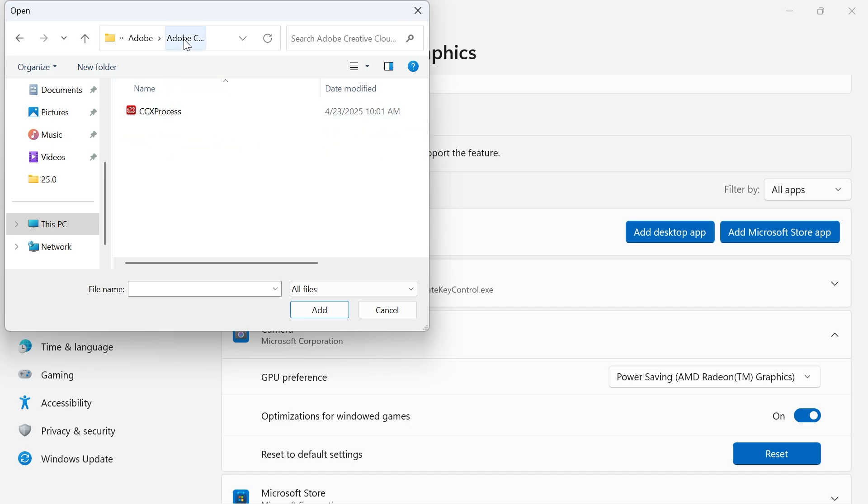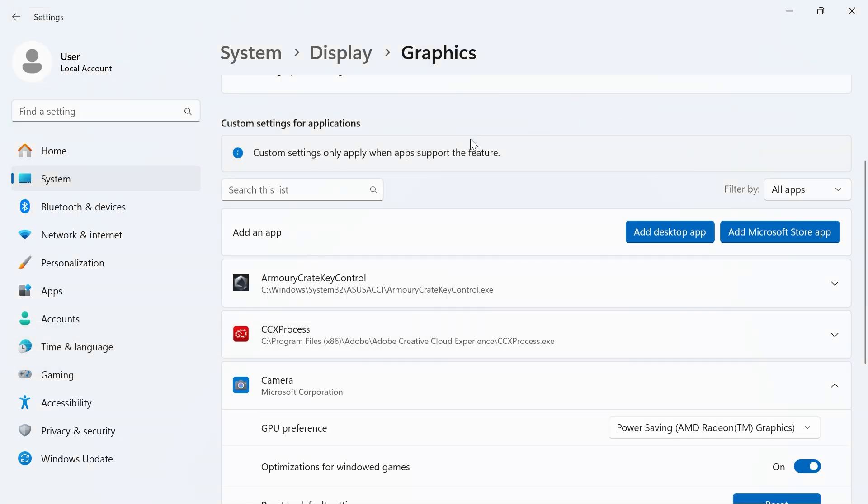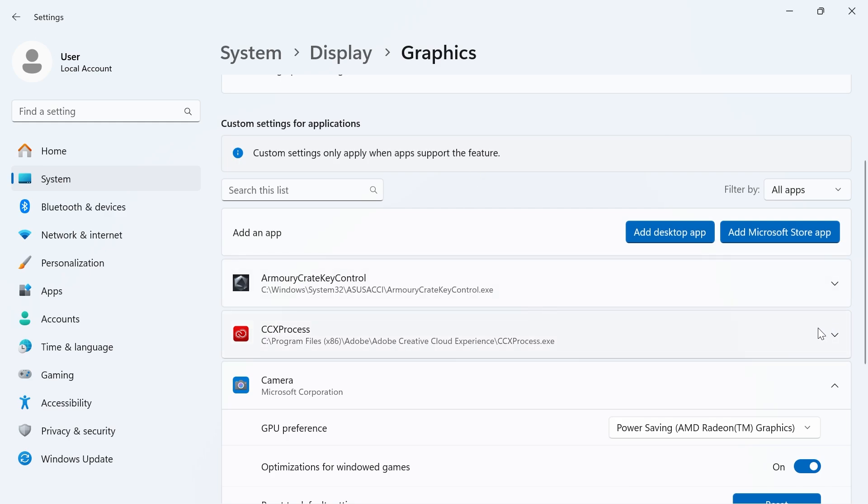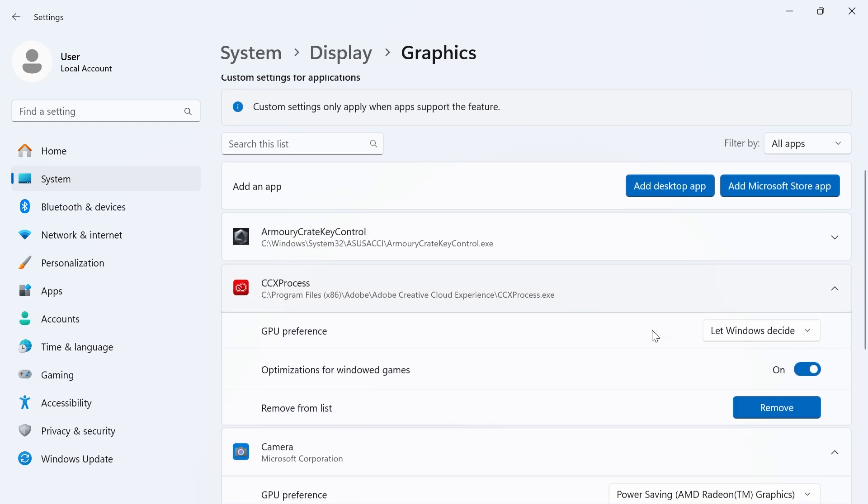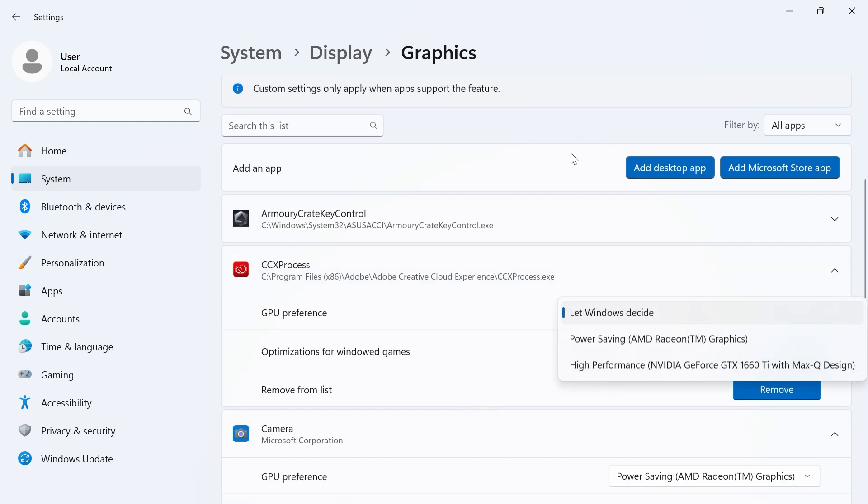For example, I could go and add Adobe Creative Cloud to this list. Once it's added, you can click on the drop-down arrow and make sure to set this to high performance. And it's as simple as that guys. If you did find this video helpful, let me know in the comments and I'll see you in the next one.